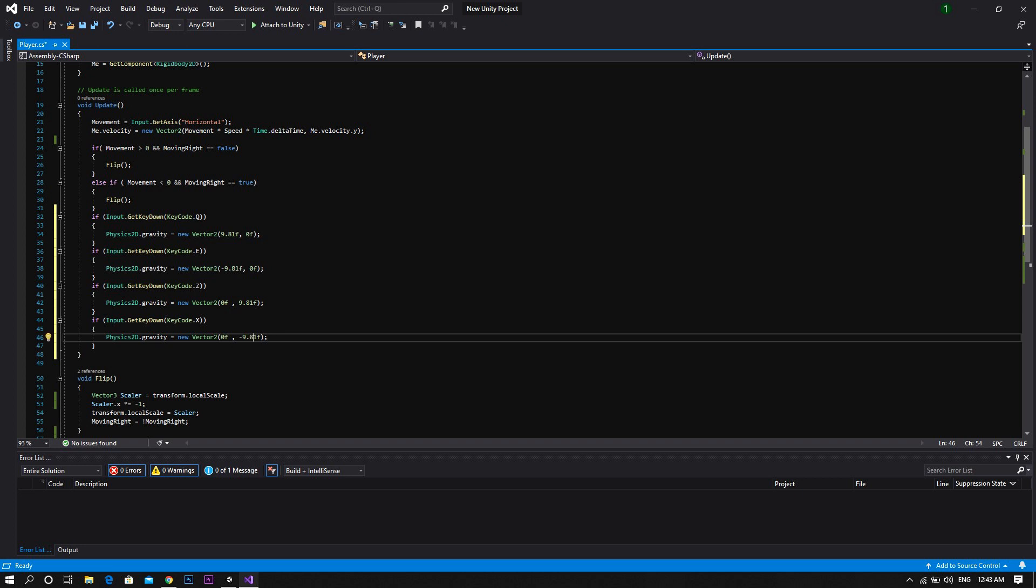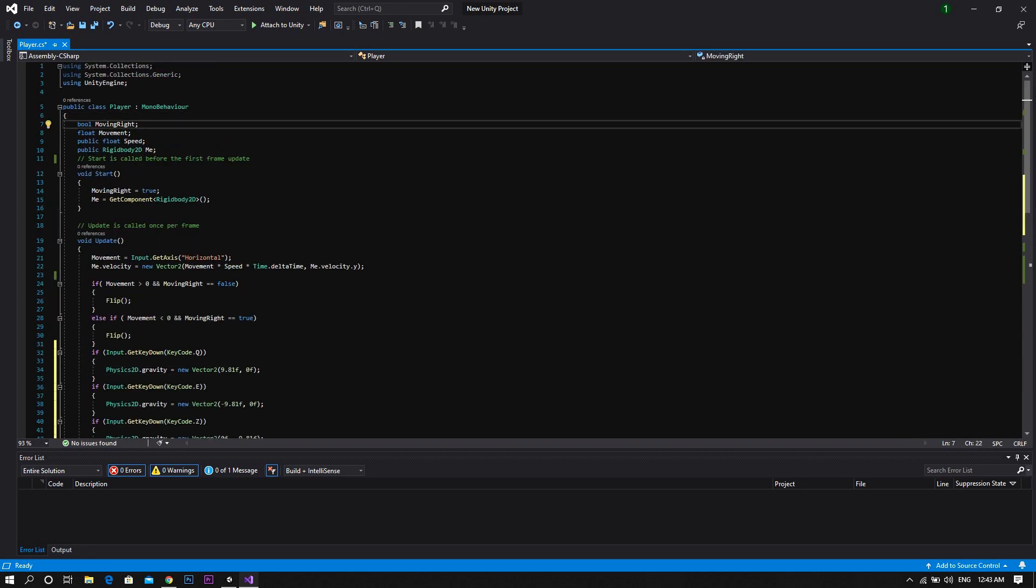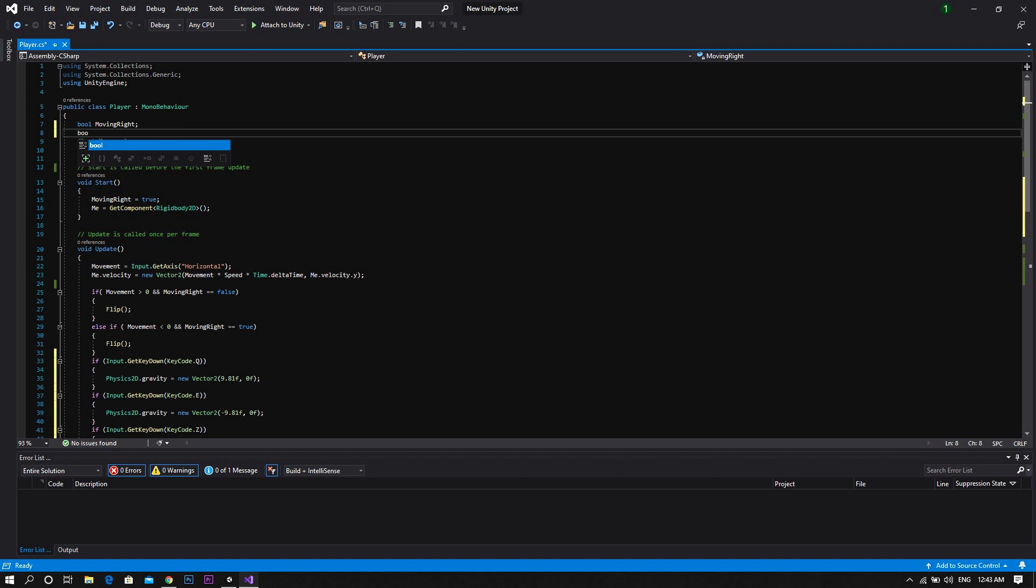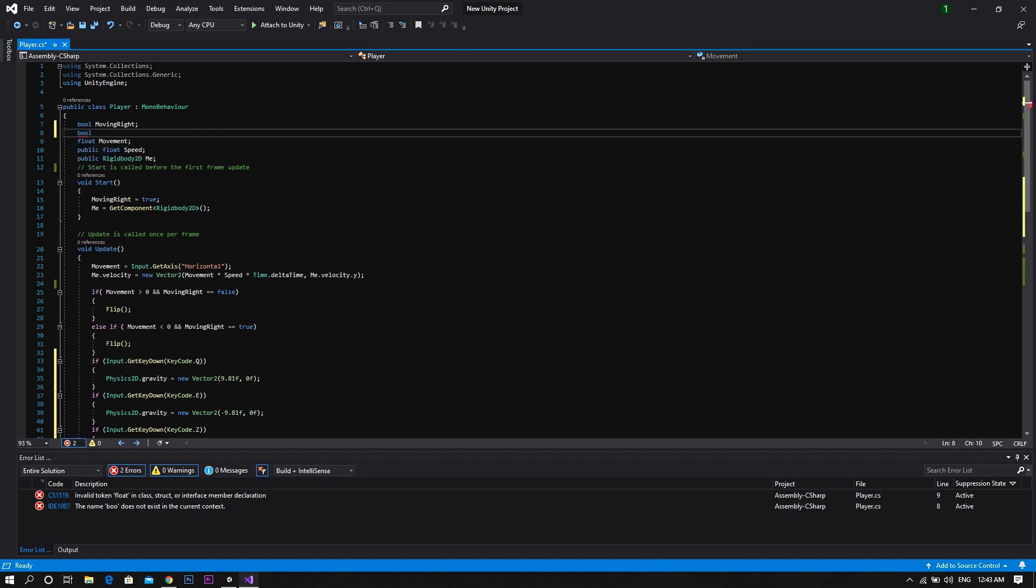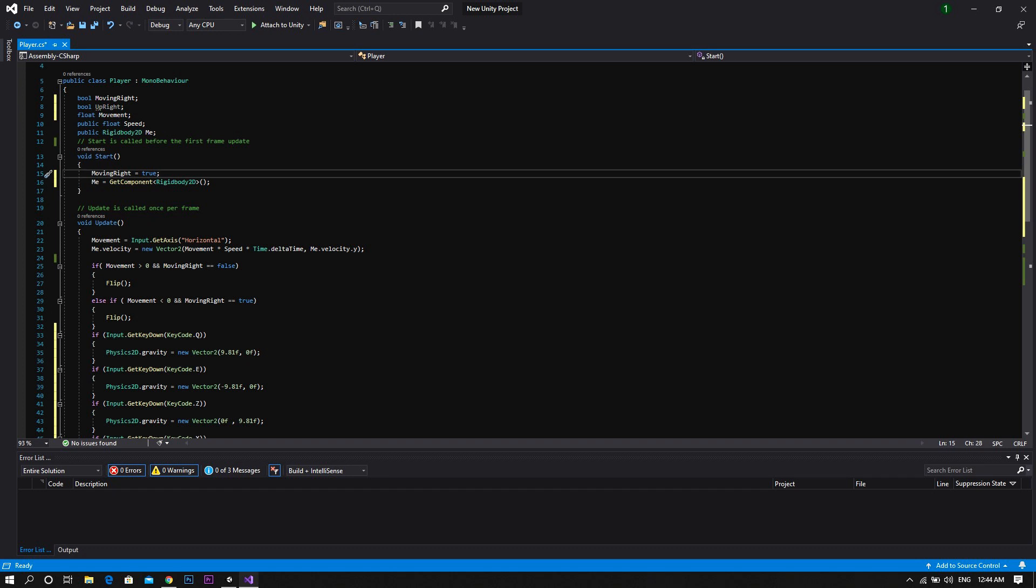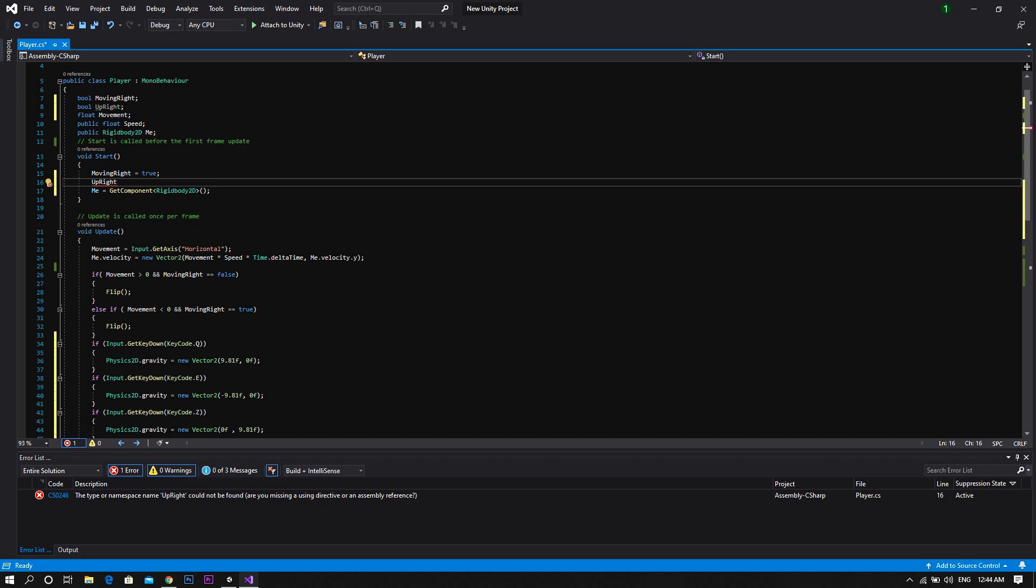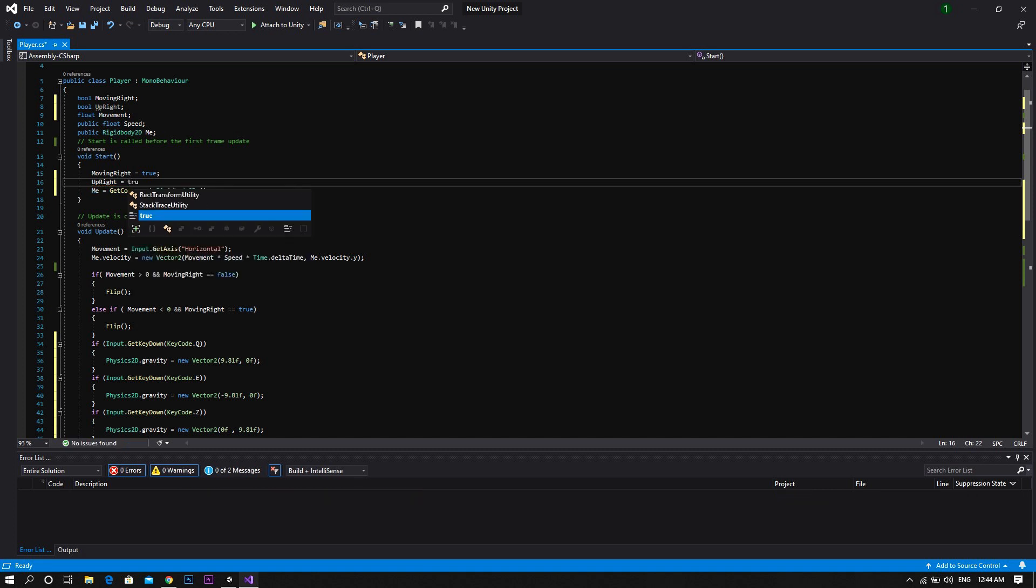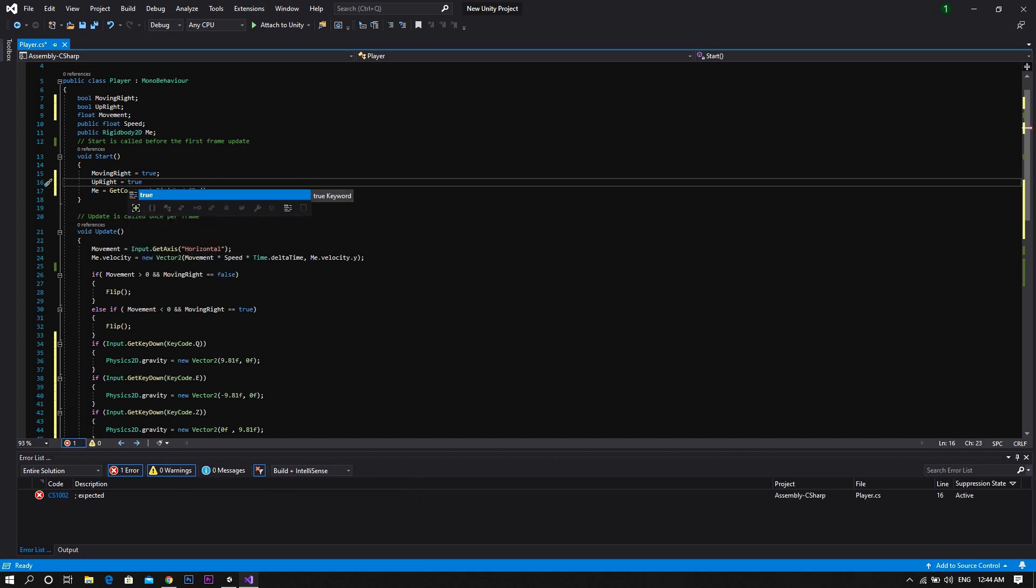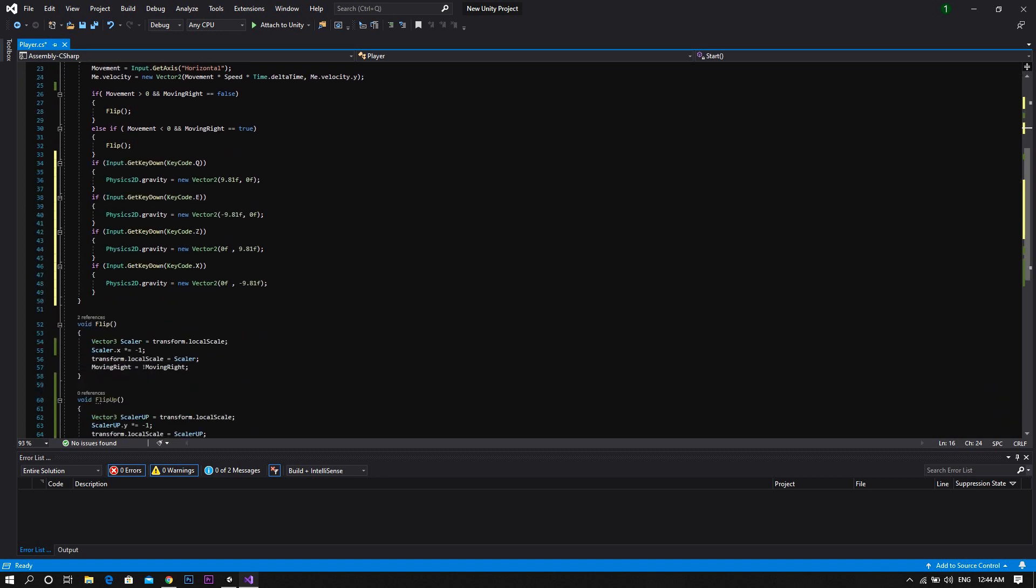And then in the start function, we set it to true. Then we call it in the two if statements that change the value of the gravity in the y-axis.